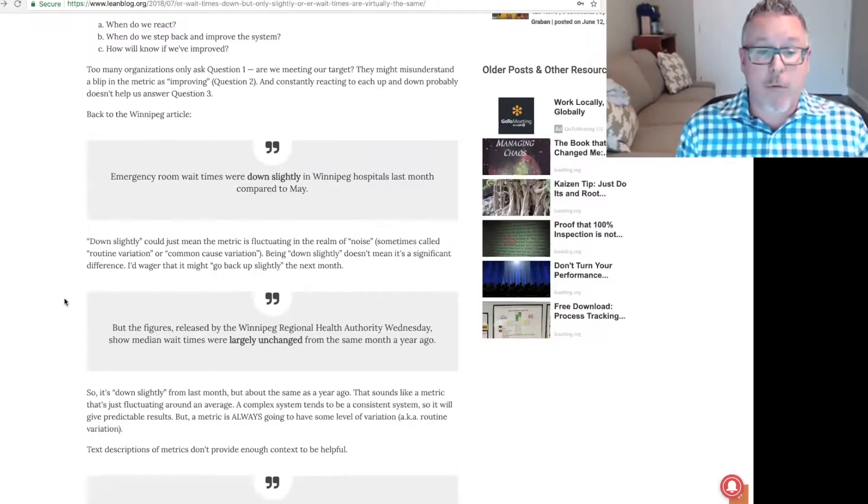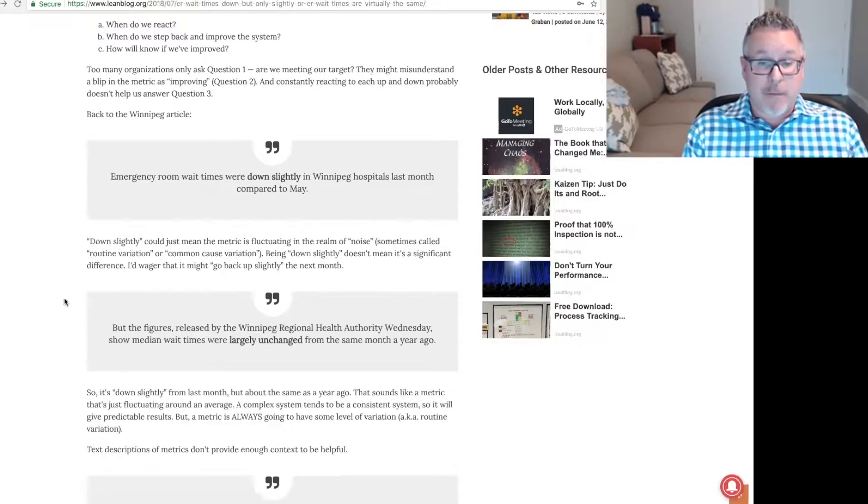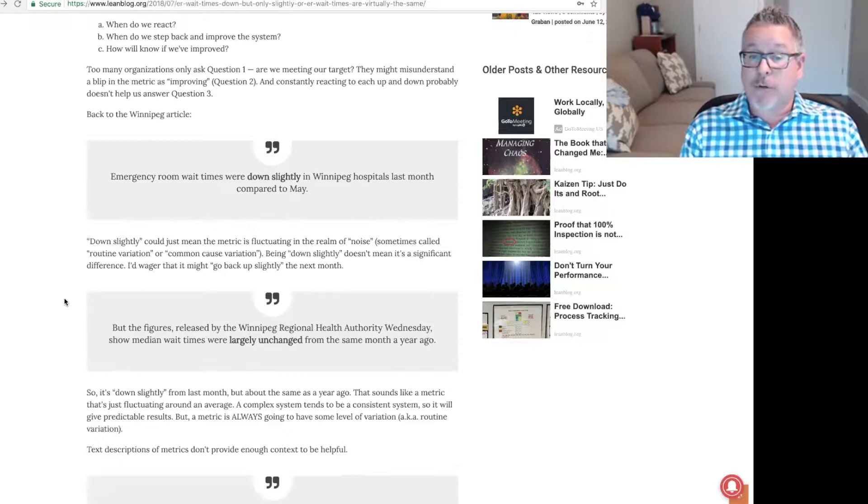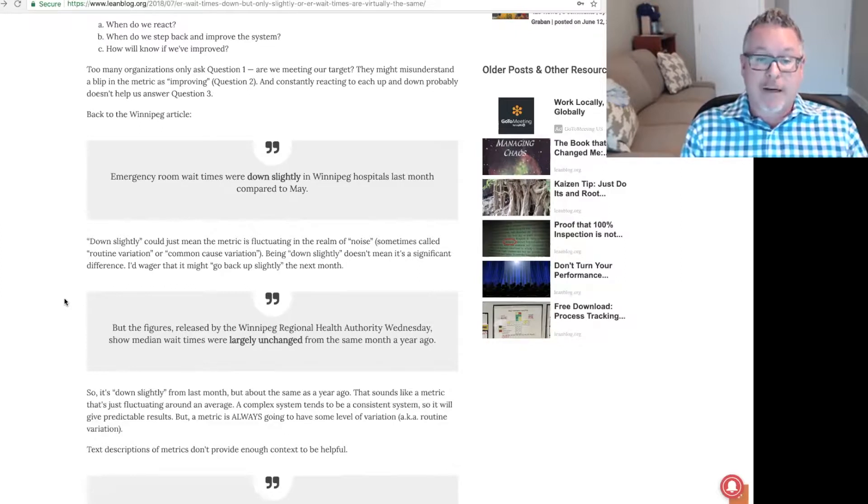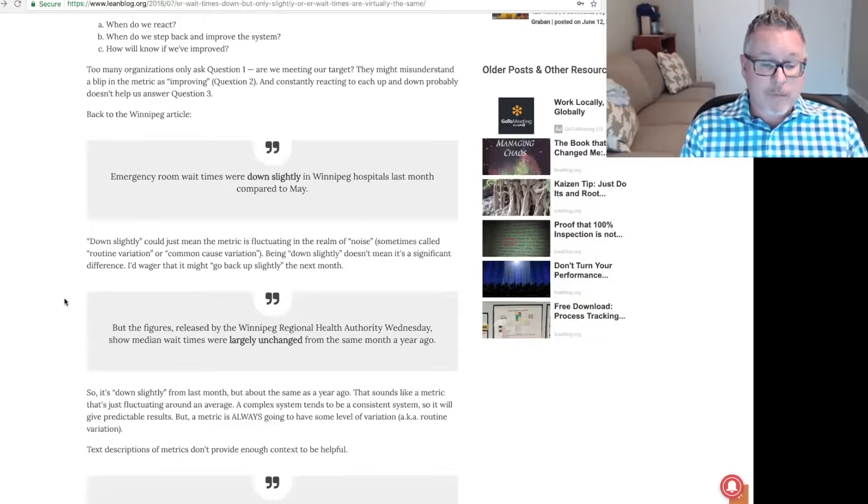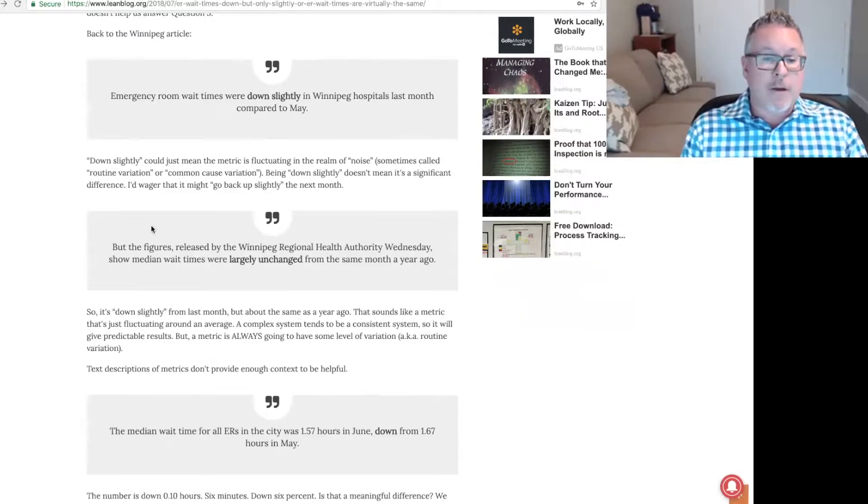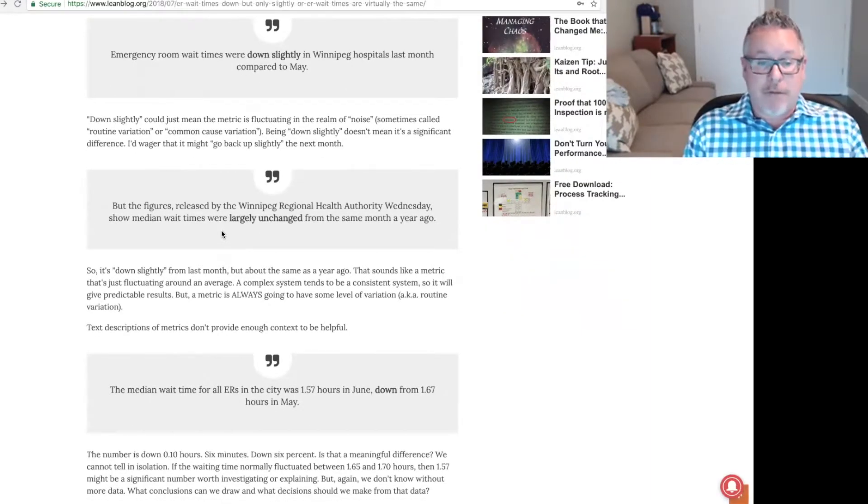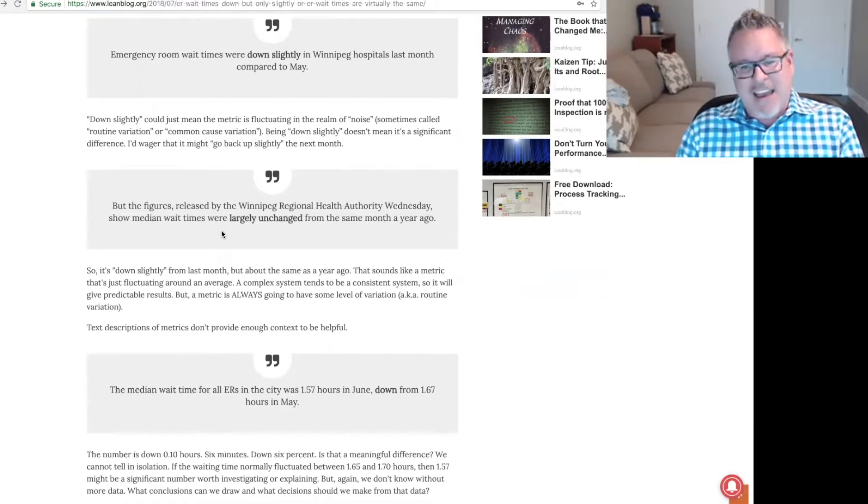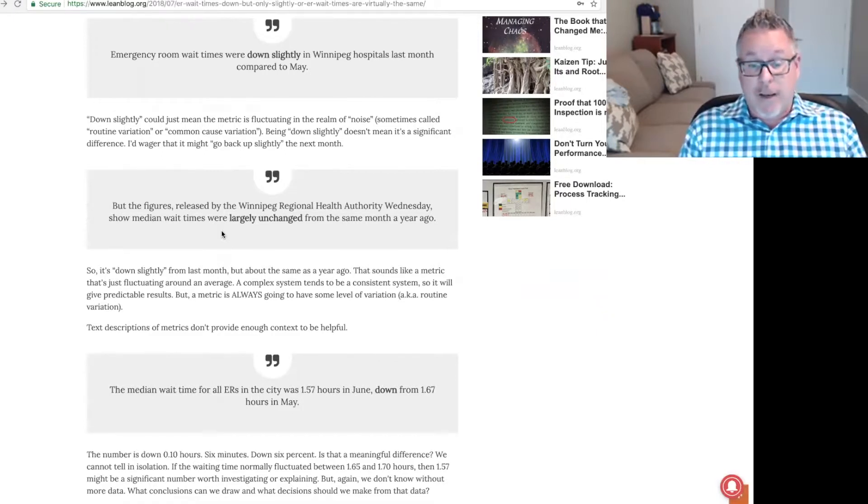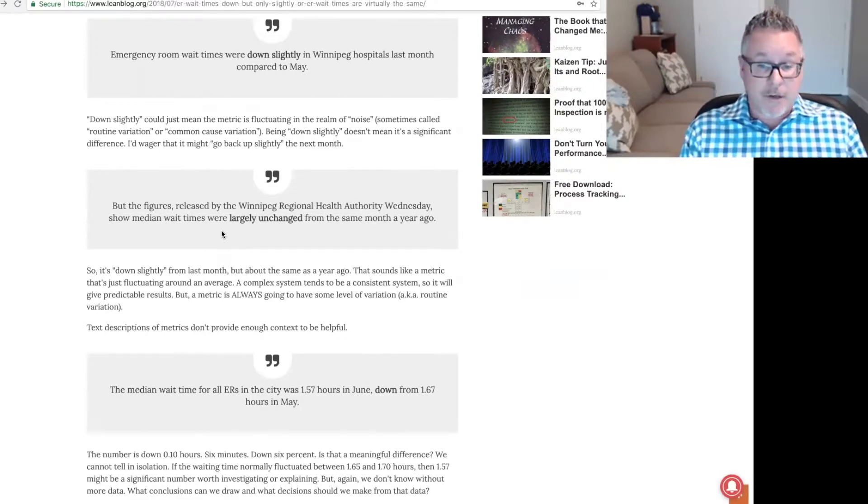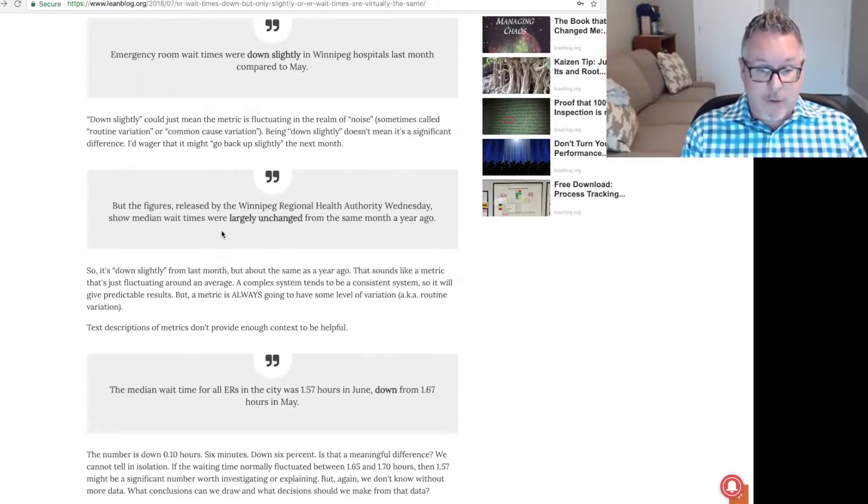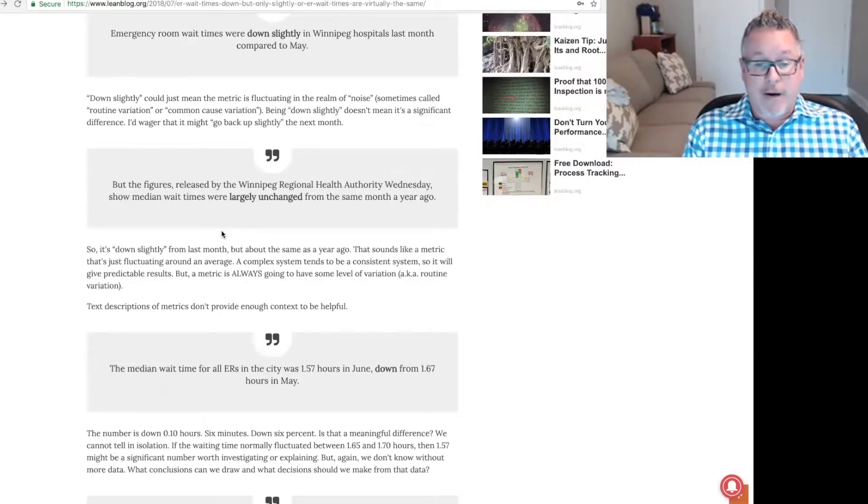As it says in the article from Winnipeg, emergency room wait times were down slightly in Winnipeg hospitals last month compared to May. Down slightly could just mean the metric is fluctuating in the realm of noise, which is sometimes called routine variation or common cause variation. Being down slightly doesn't mean it's a significant difference. I'd wager that it might go back up slightly the next month.